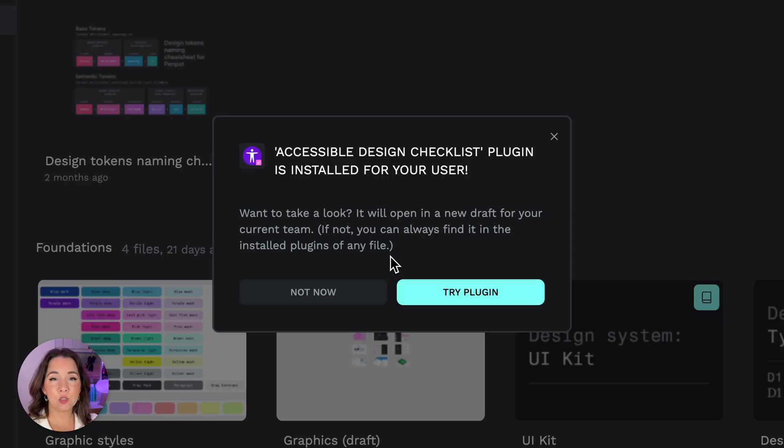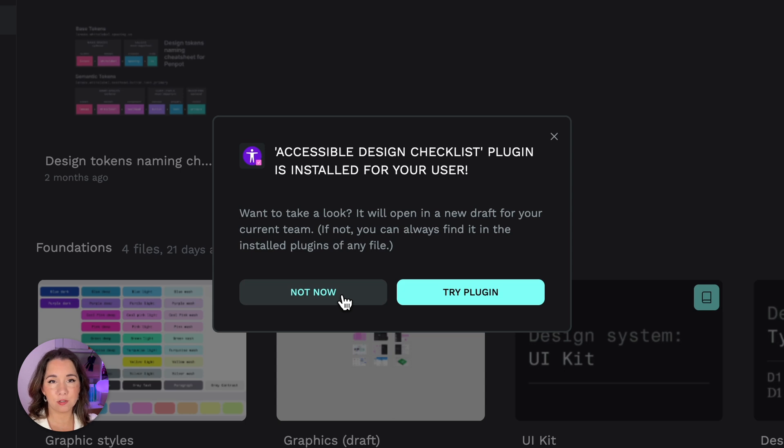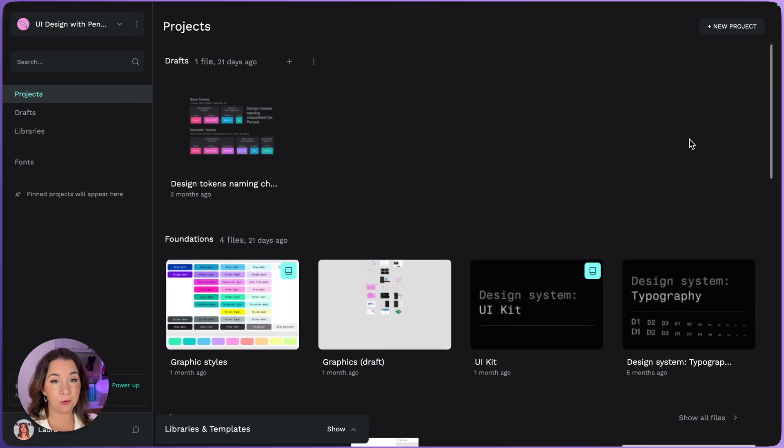Next I have the options to try the plugin in a new file or select not now so I can return to my existing files. Not now.